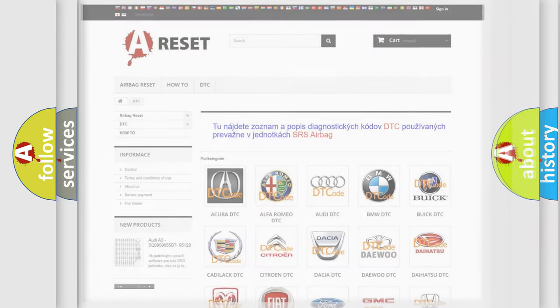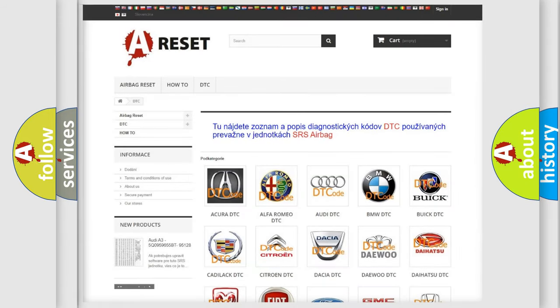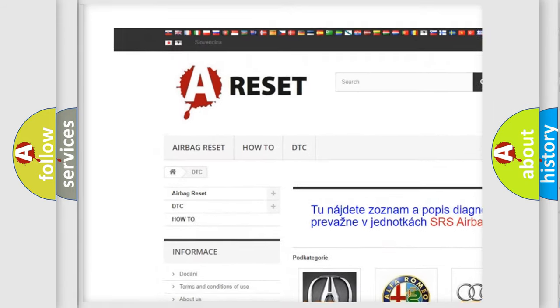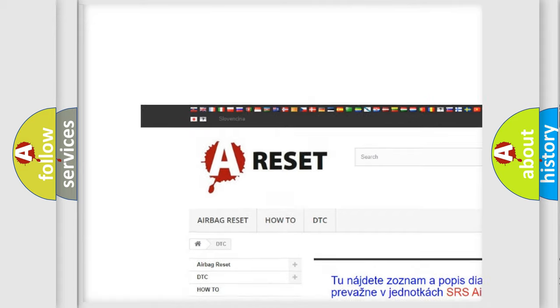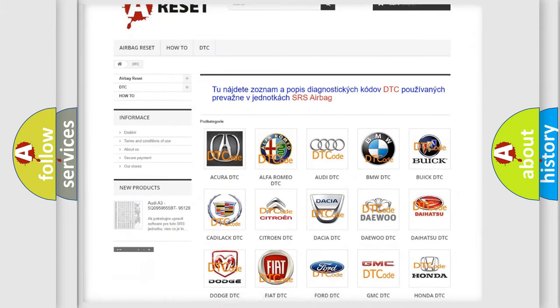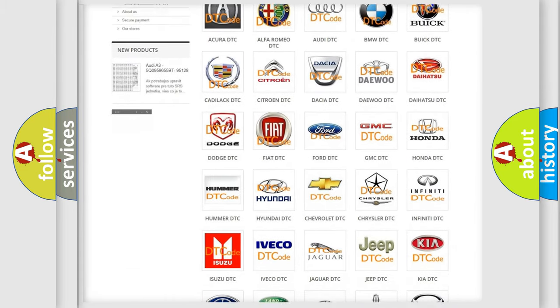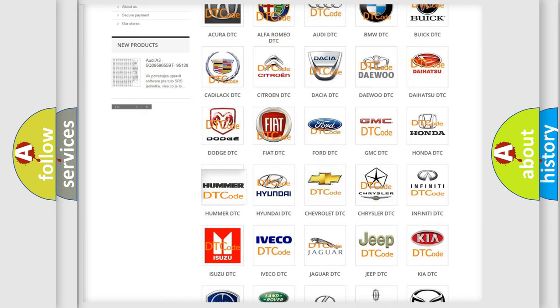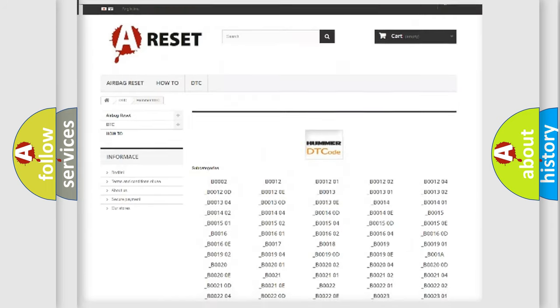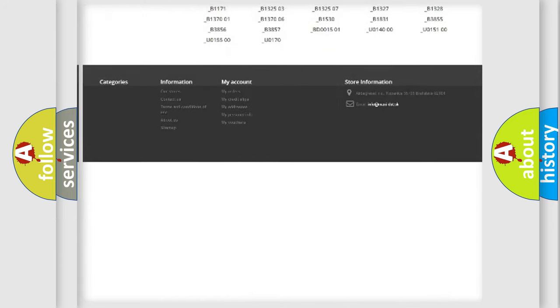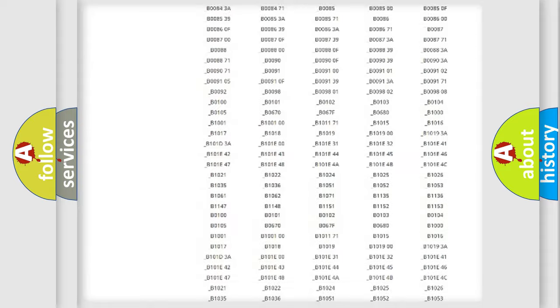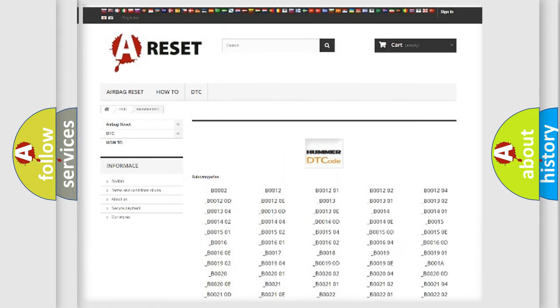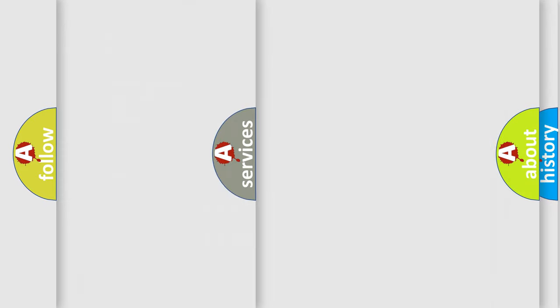Our website airbagreset.sk produces useful videos for you. You do not have to go through the OBD2 protocol anymore to know how to troubleshoot any car breakdown. You will find all the diagnostic codes that can be diagnosed in vehicles, and also many other useful things.